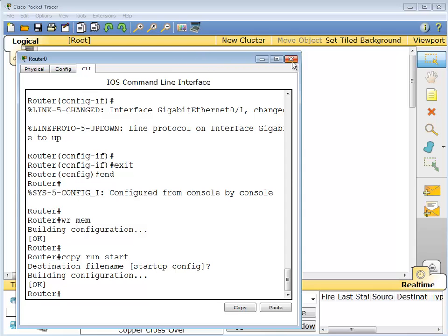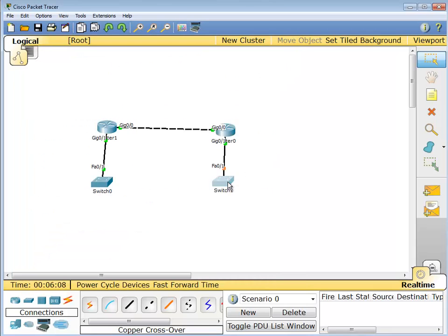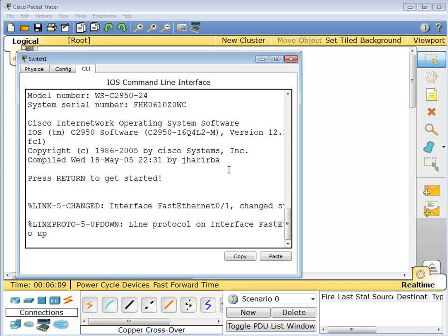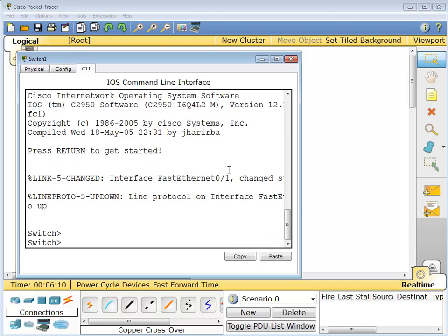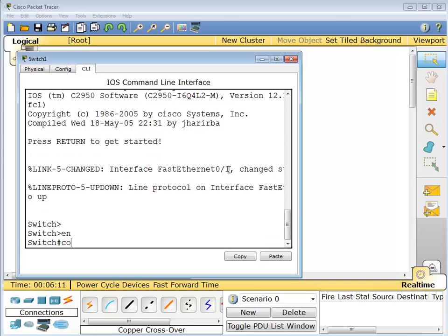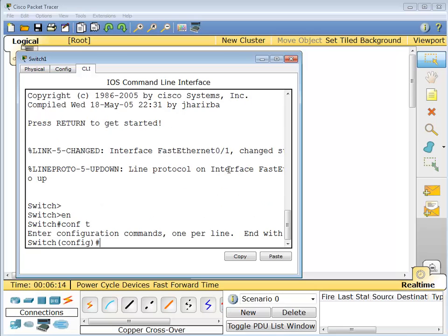So there you go, the routers are up and running. We're going to come over here to our switch and again, enable mode, config T, interface VLAN 1.